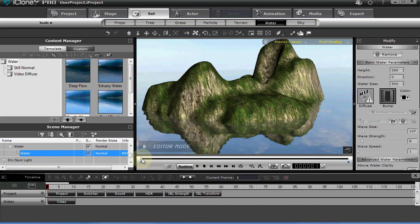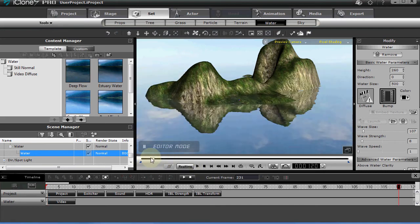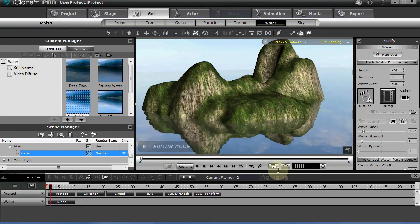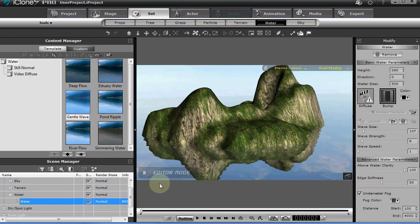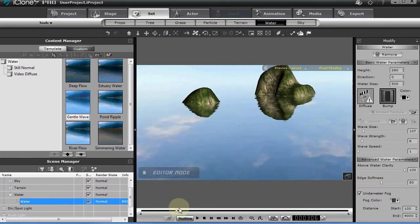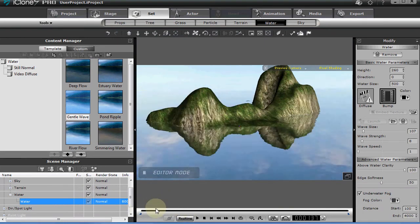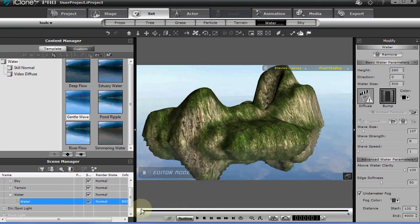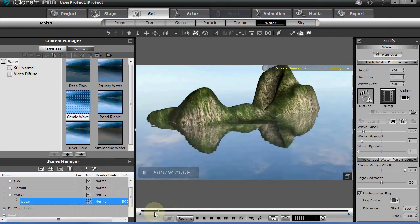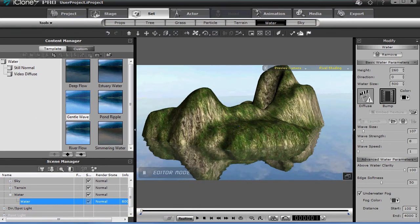But once you get what you need, it will animate. That's just the little hoop I have to jump through, at least on my system. This is the way I can animate water. I hope that helps.